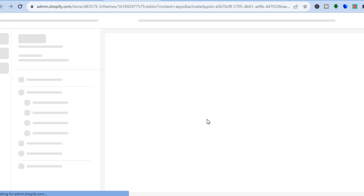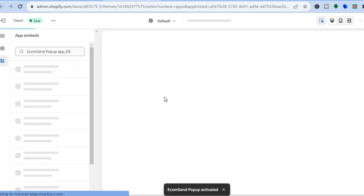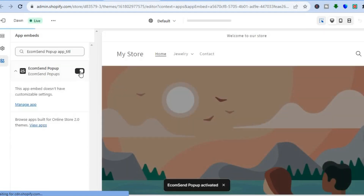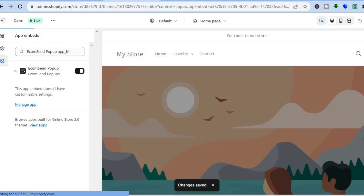Once the page loads, pay attention to the left hand menu option and ensure the embed is toggled on. Once it is toggled on, tap on Save to apply the changes.